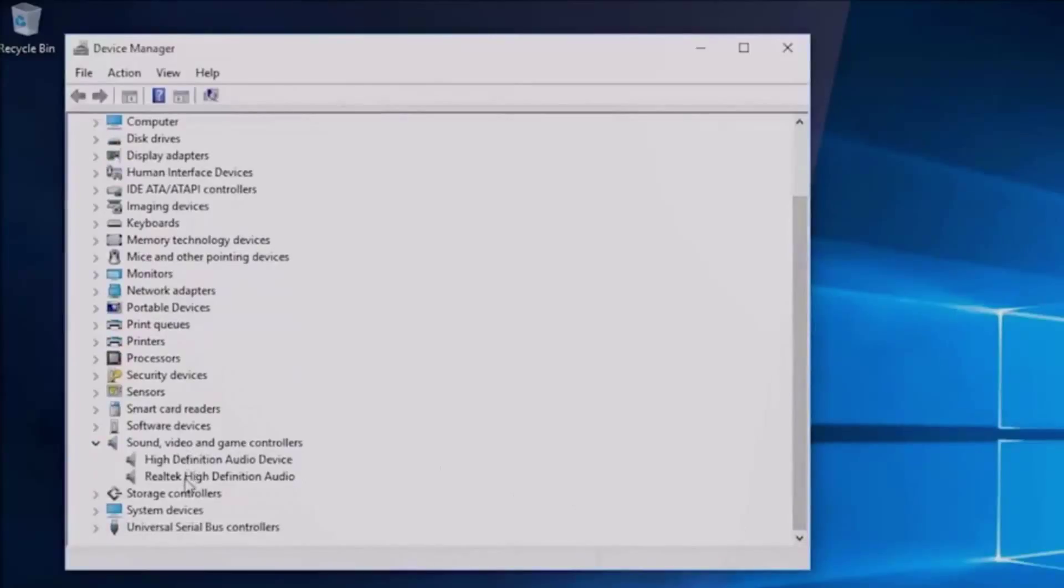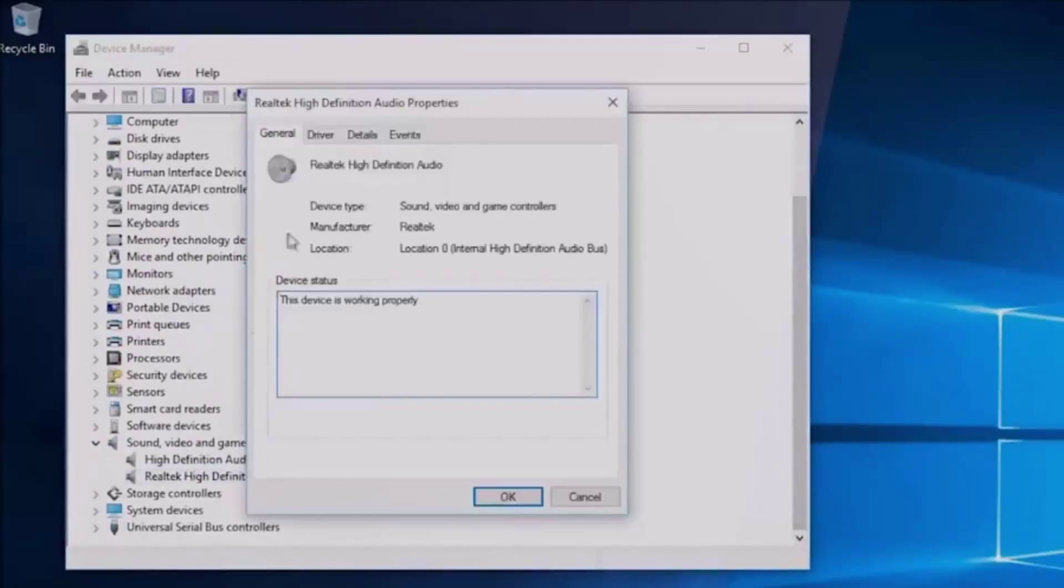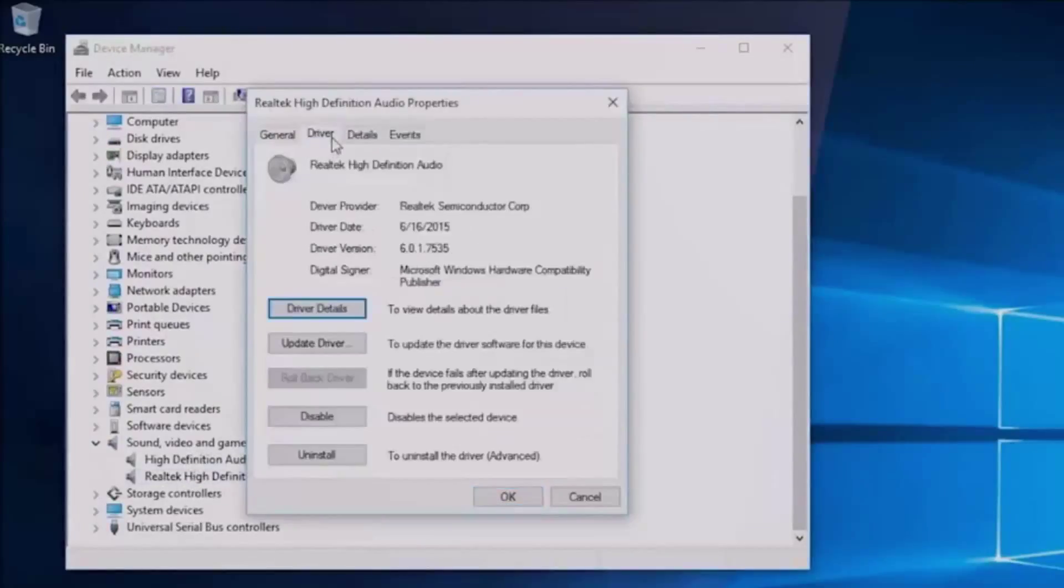Open it, select the Driver tab, and then select Update Driver.